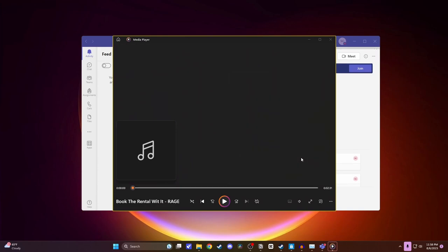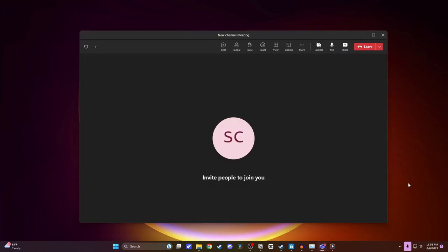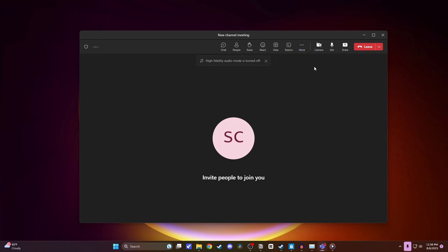And now I can go ahead and play this music and people in my meeting will be able to hear it. Once you're done playing the music, you can just come down and click on stop sharing. And then you want to go ahead and come to more and turn off that high fidelity music mode.